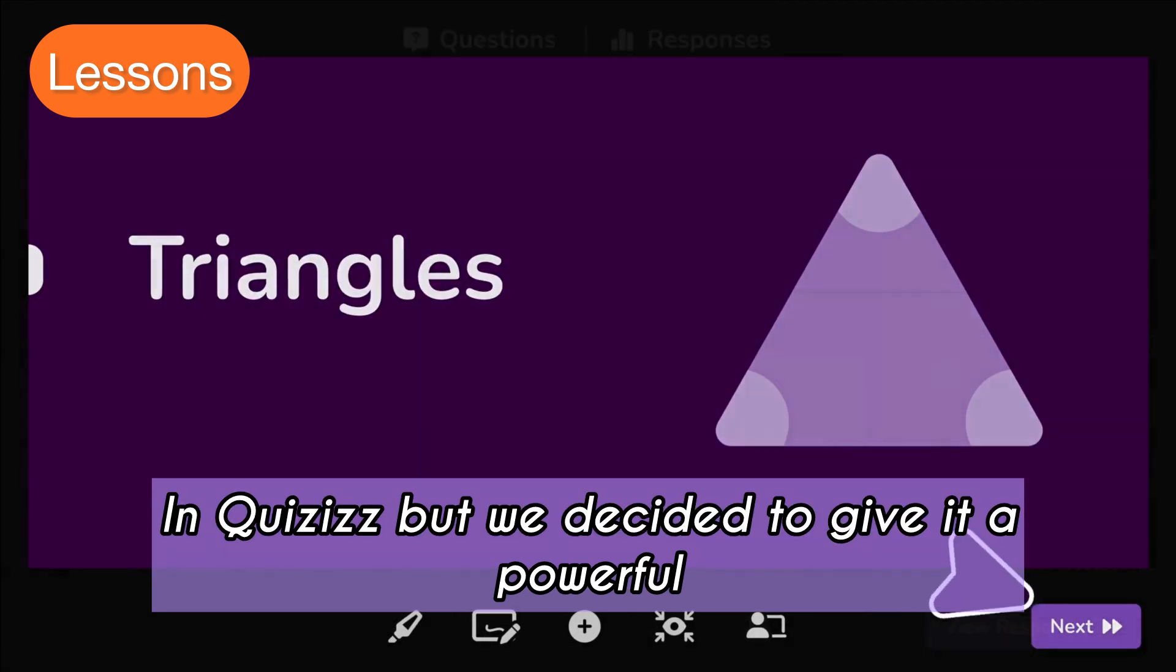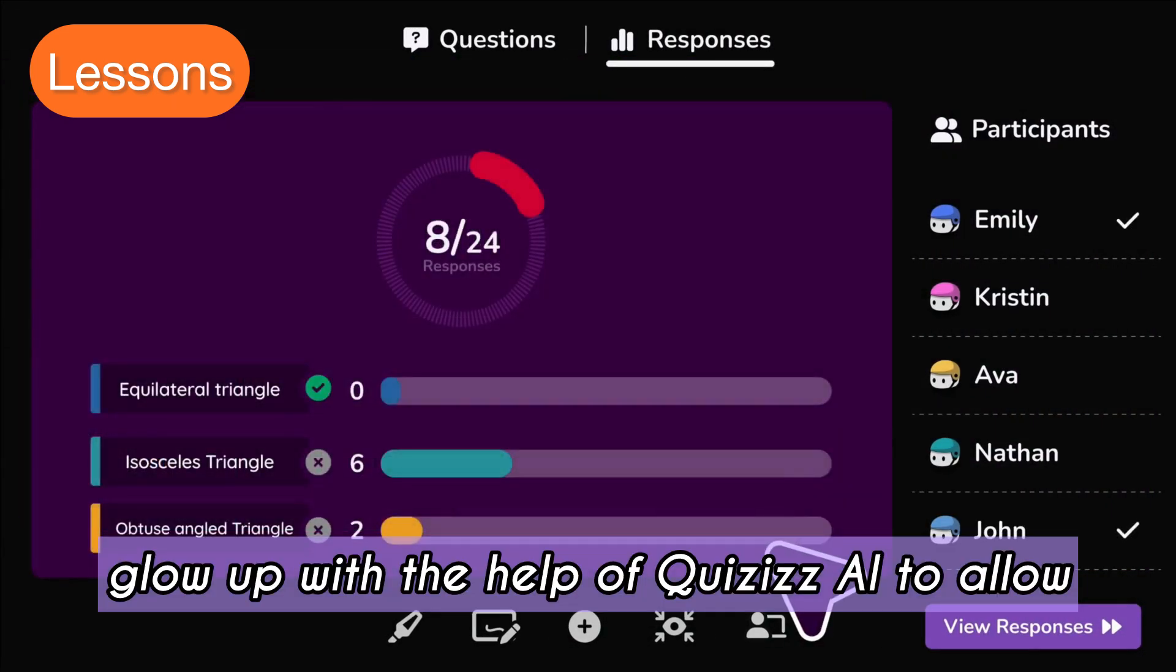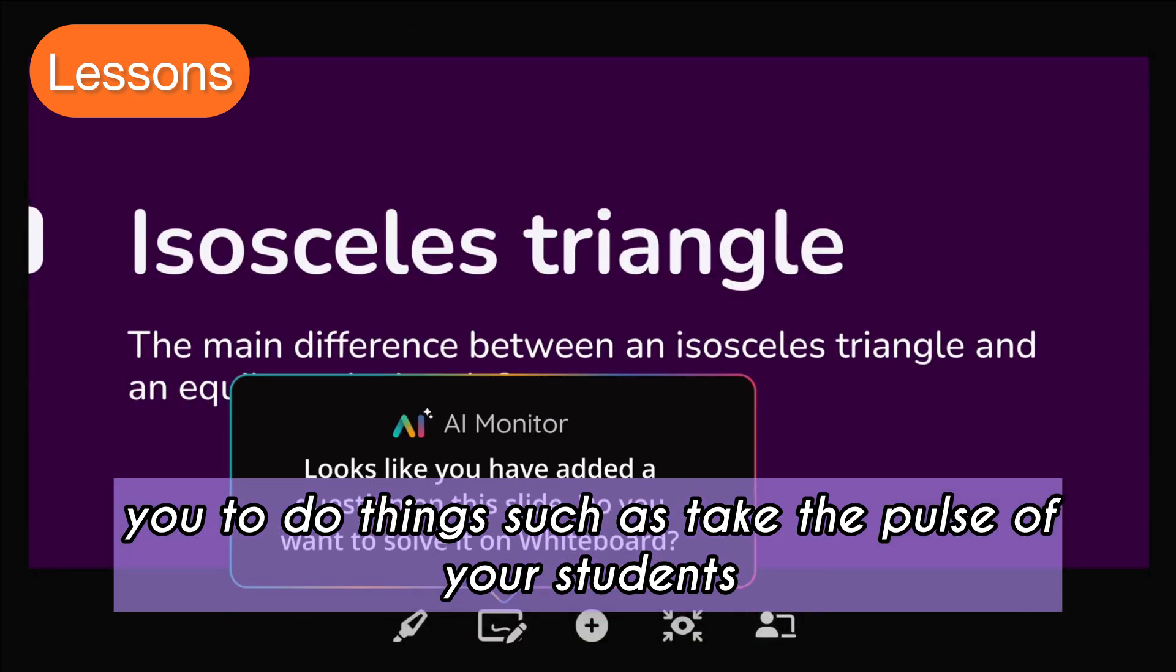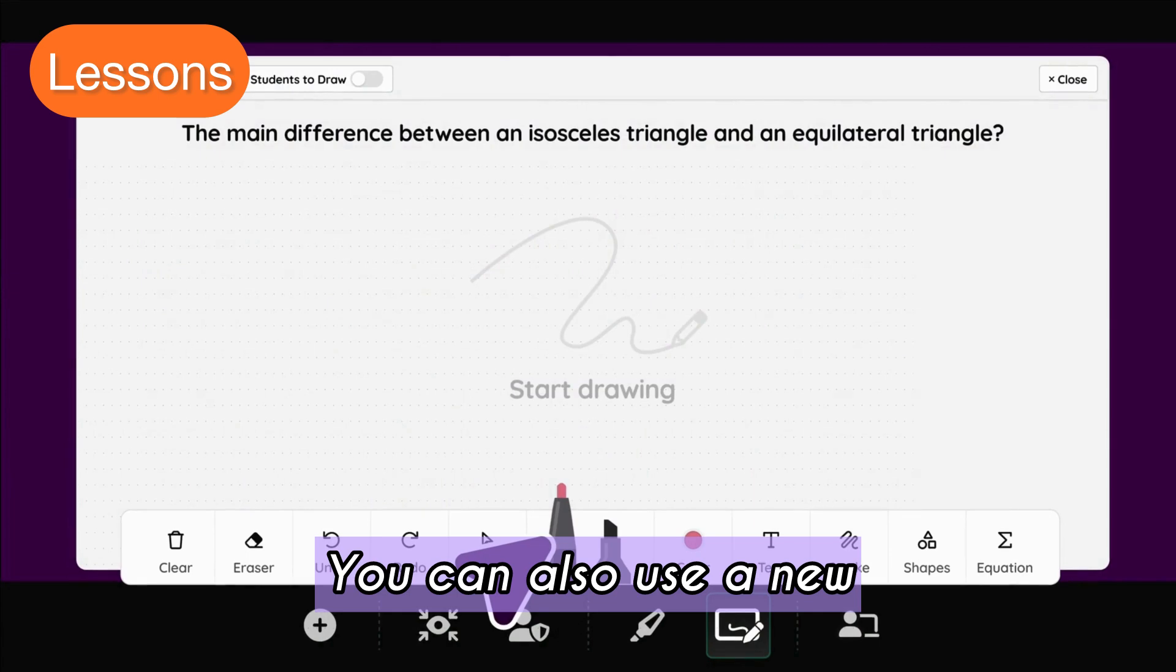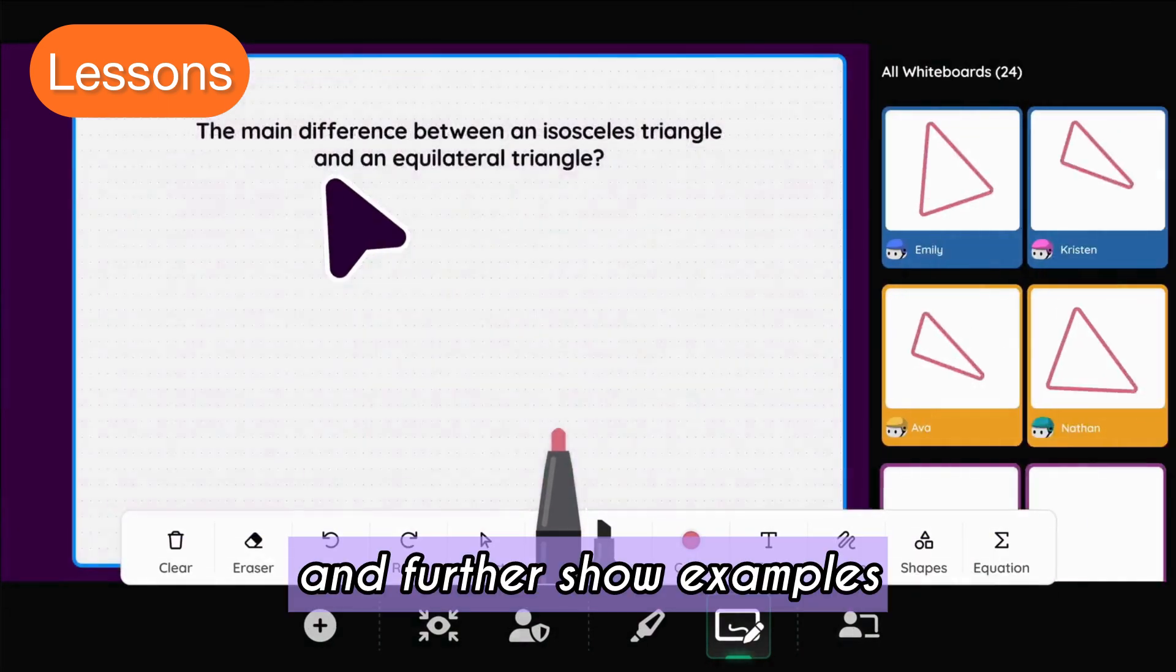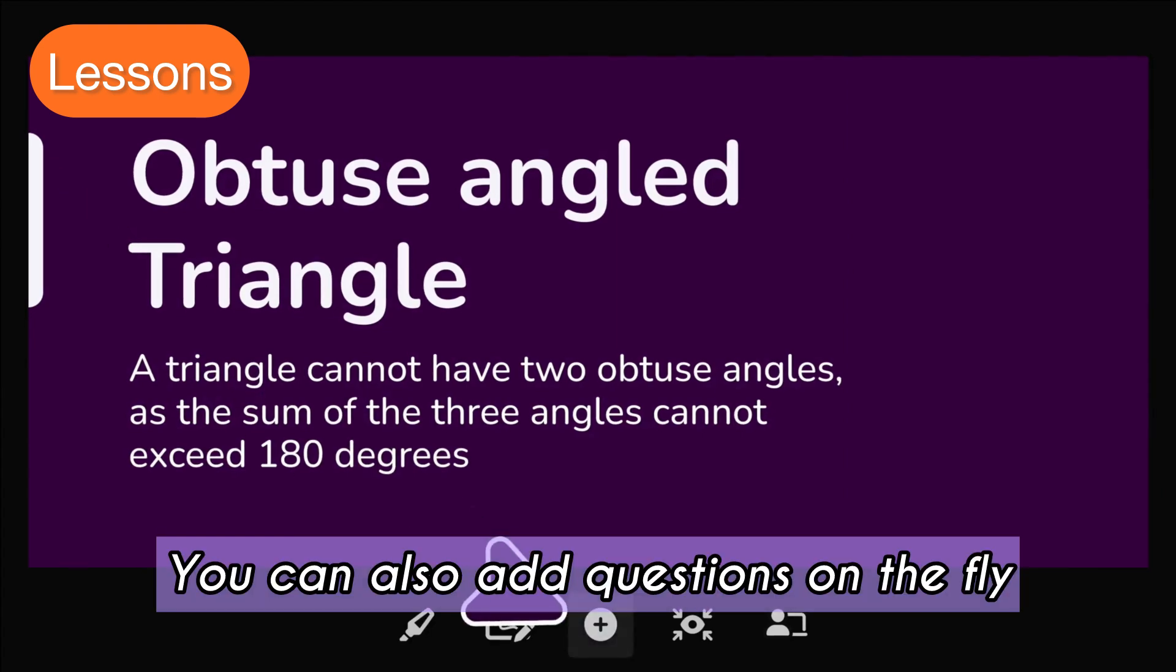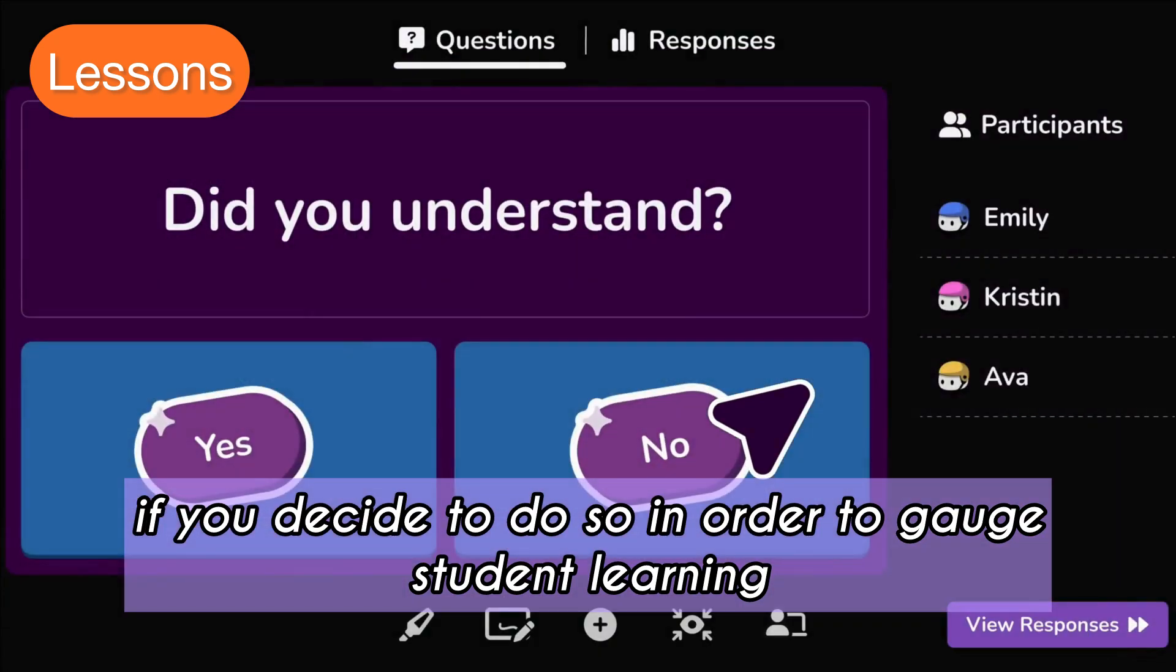This allows you to do things such as take the pulse of your students while you're teaching a lesson. You can also use a new and improved whiteboard to illustrate and further show examples that you're teaching. You can also add questions on the fly if you decide to do so.